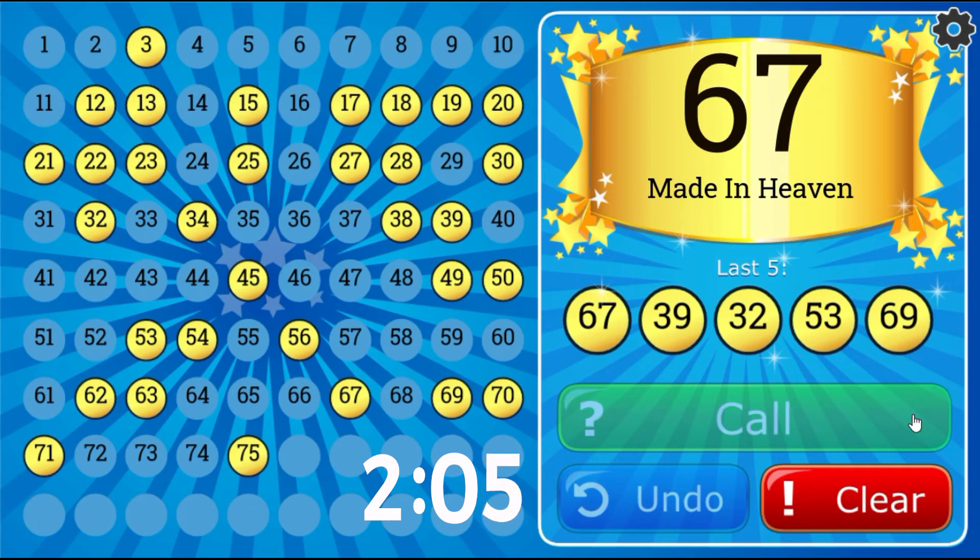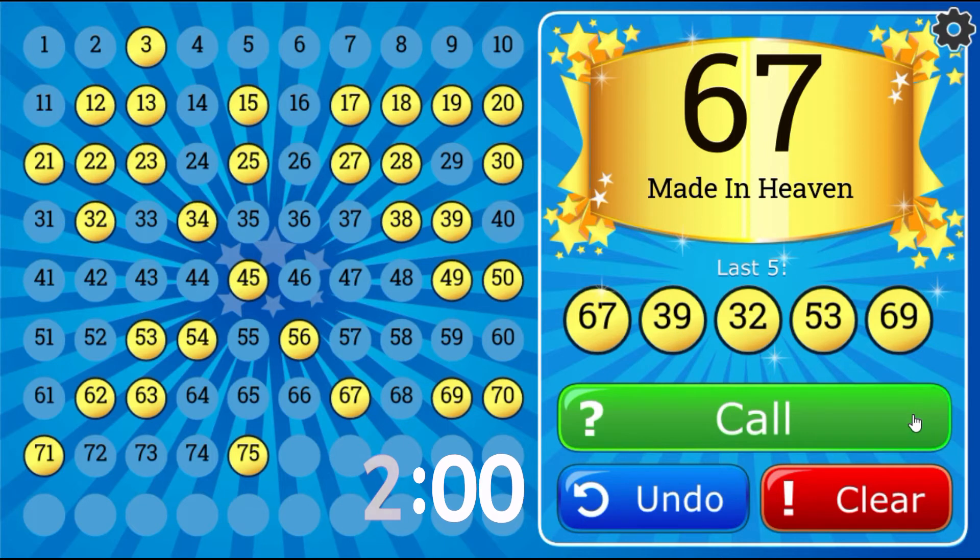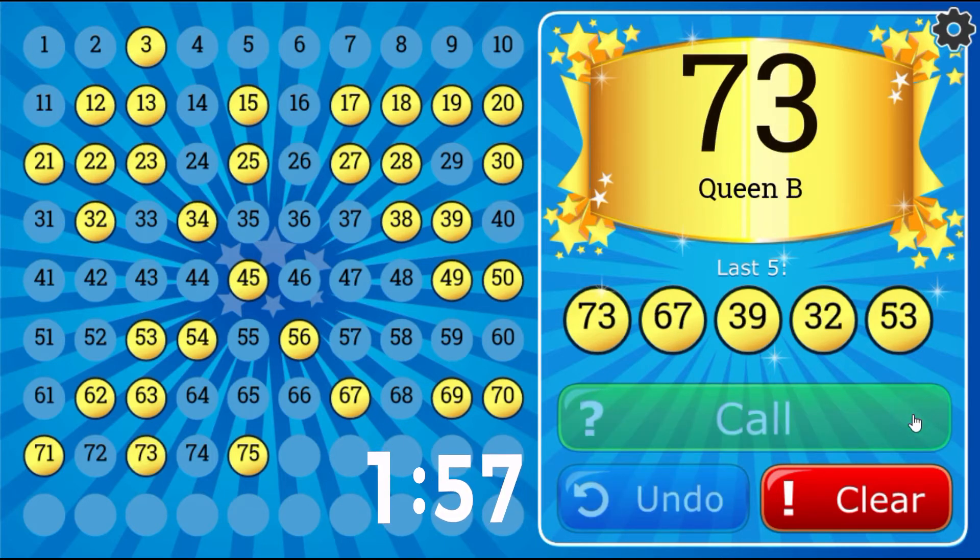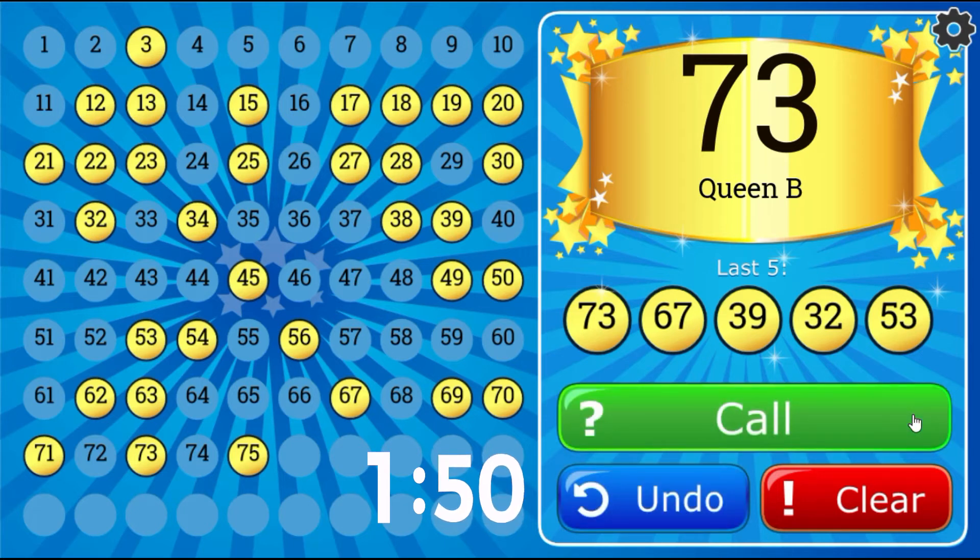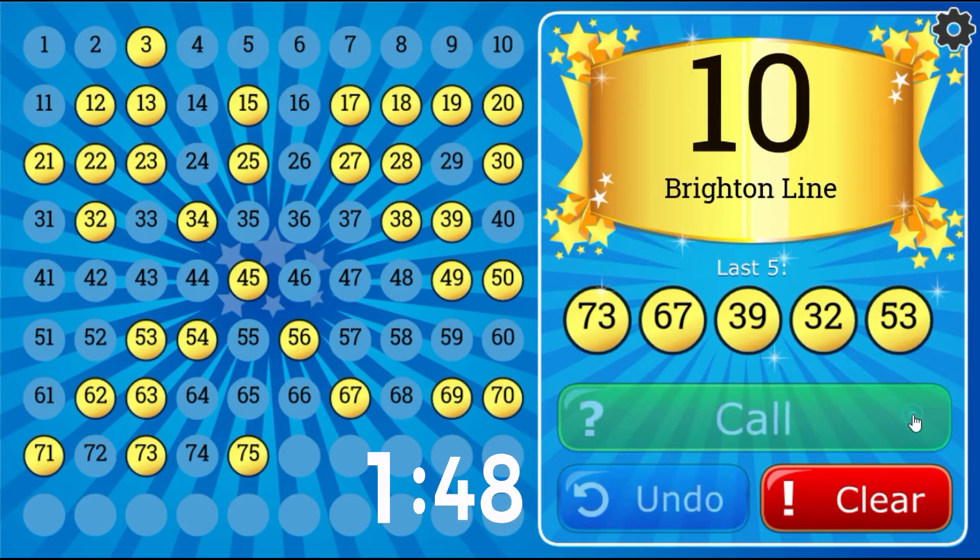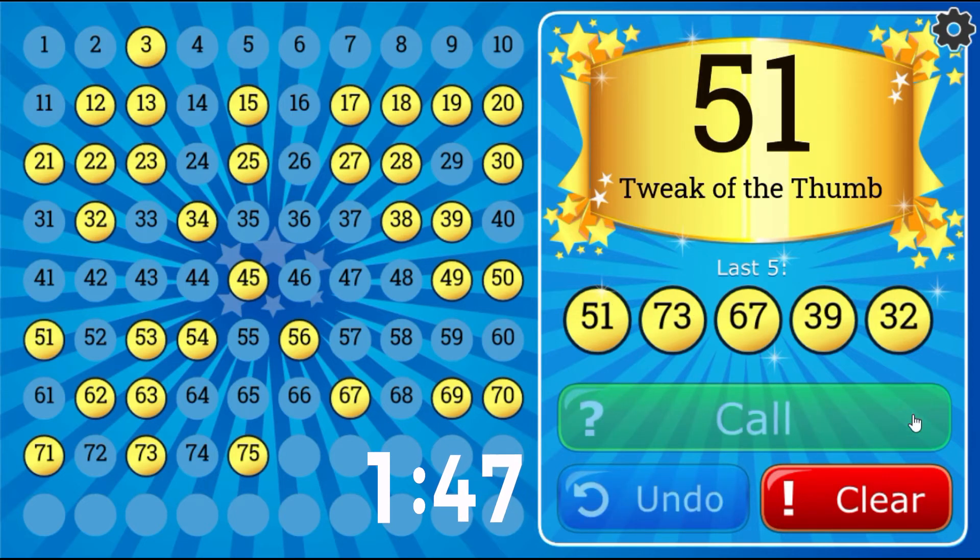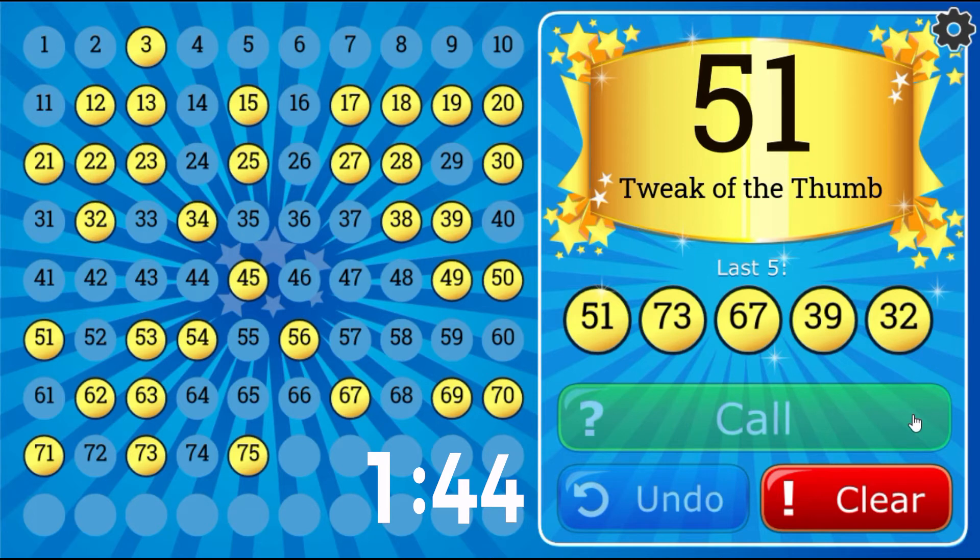Made in Heaven, 67. Queen Bee, 73. Tweak of the Thumb, 51.